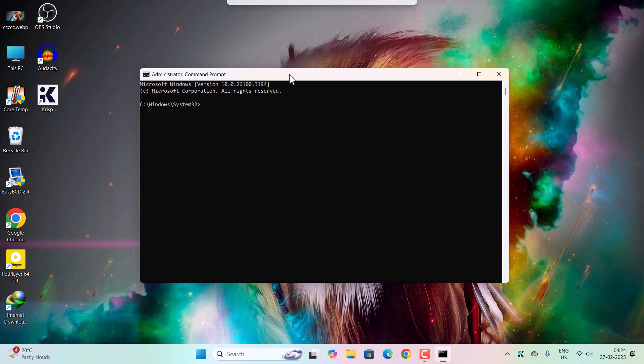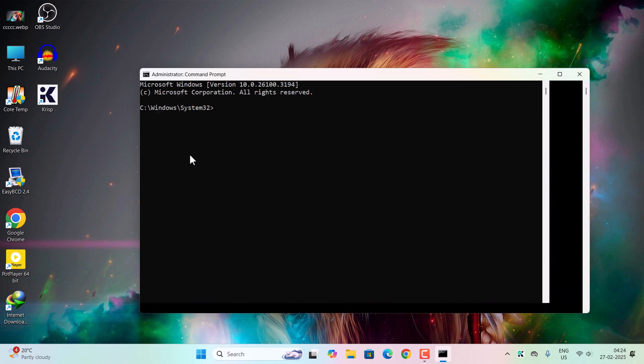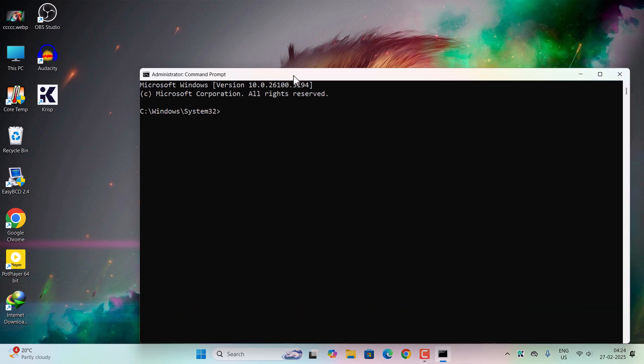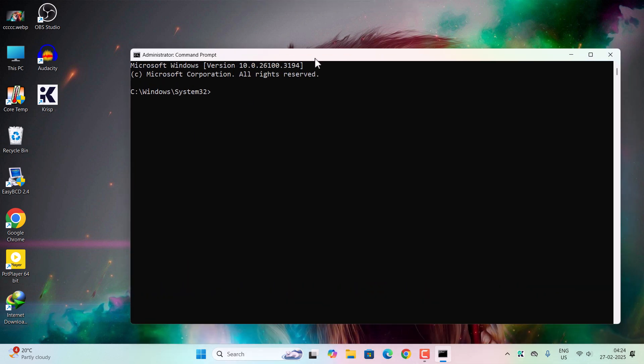Let's zoom the command prompt window. Okay, now here type 'python space double hyphen then version' and now hit enter. You can see the latest version for Python is installed successfully as you have downloaded from the website.